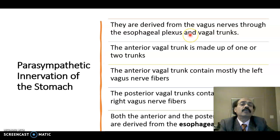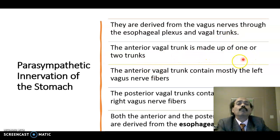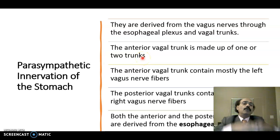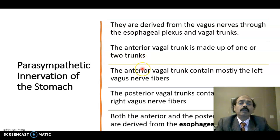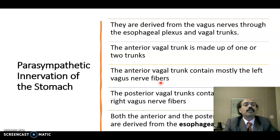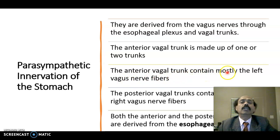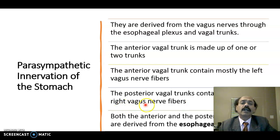The vagus nerve forms an esophageal plexus on the lower part of the esophagus and forms the vagal trunks. The anterior vagal trunk is made up of one or two branches coming out from the anterior aspect of the esophageal plexus, and contains mostly the left vagus nerve fibers. The posterior vagal trunk contains mostly the right vagus nerve fibers.